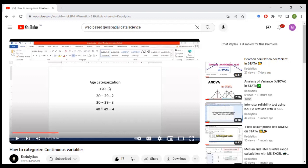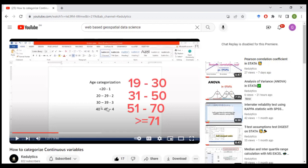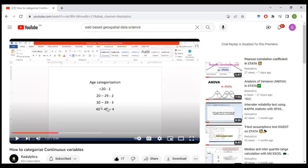In the previous video we did categorization of age. In this current video we are going to do our categorization from 19 to 30 years, 31 to 50 years, 51 to 70, and then greater than or equal to 71 years. These are the categorizations we are going to use. So without wasting time, let's go to the Stata platform and see how that can be done.